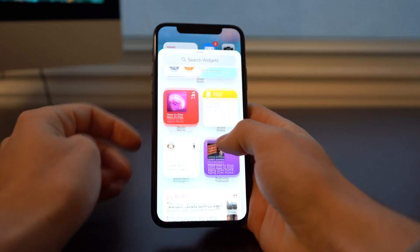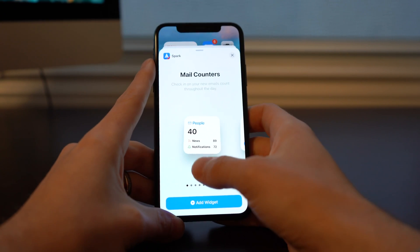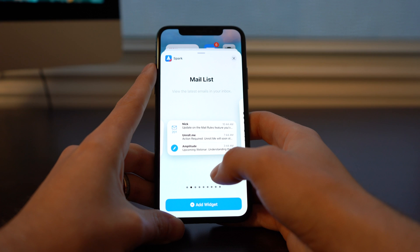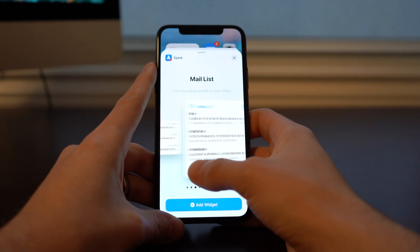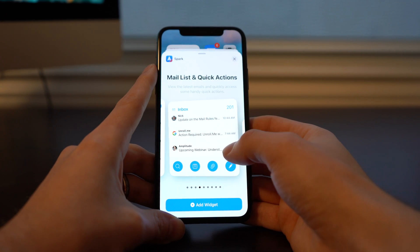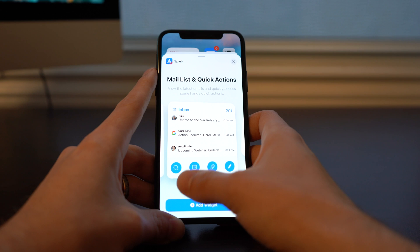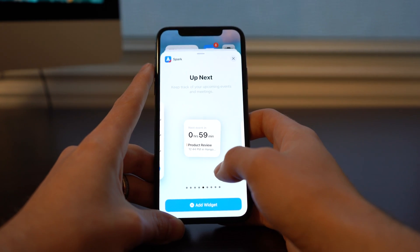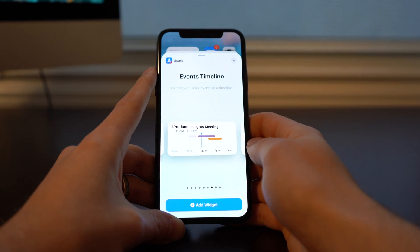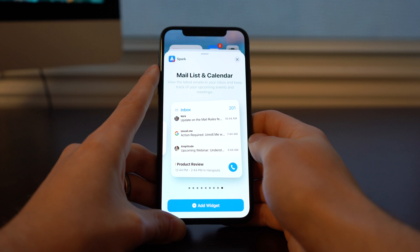The first one we're going to look at is Spark. This is a beta app — you're not going to see this yet in your widgets, however it's coming soon. We've got a 2x2 here that's a mail counter so you can see your total mail as well as broken down news and notifications. We've got a larger mail list where you can view your latest emails, and an even larger one as well. Then we've got mail list and quick actions — it's good to see functionality to immediately not only dive into your app but perform specific functions like searching, calendar attachments, and edit. We've got an Up Next view if you're using your calendar with Spark, a larger Up Next, and a more Gantt chart-looking one which is probably my favorite visually. Then mail counters and calendar, and a larger mail list and calendar.